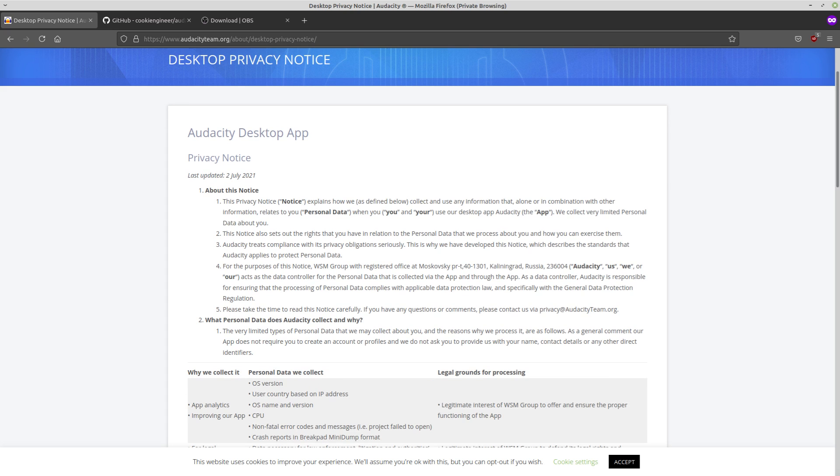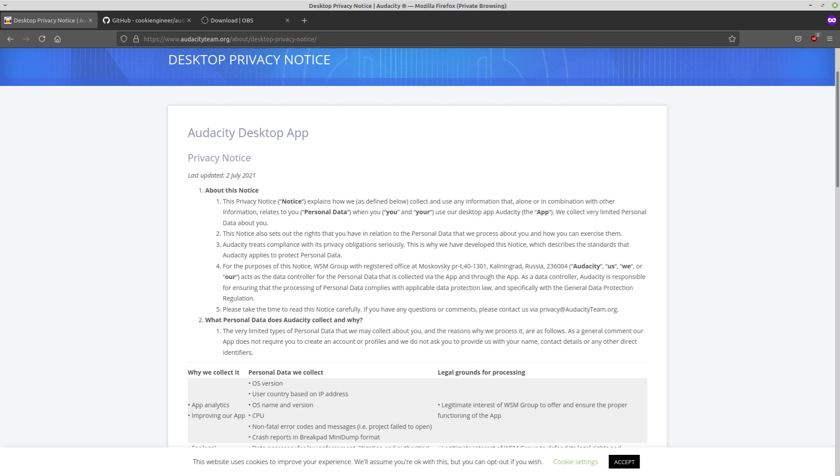Audacity got acquired by this company called Muse a few months ago and they did what everybody kind of knew that they were going to do, which is use Audacity to start gathering data about people that are using the program because these days data is just so valuable and most corporations just see it as another revenue source and a lot of their customers just don't care.